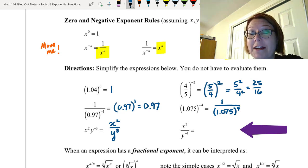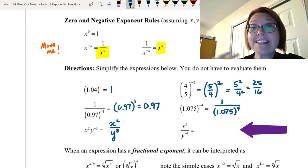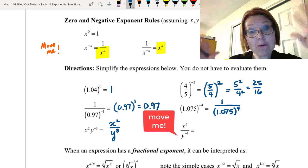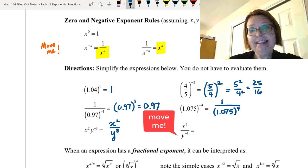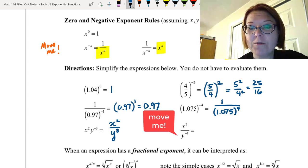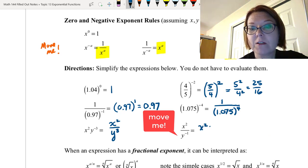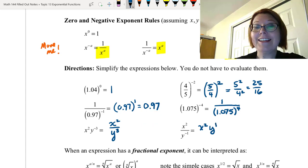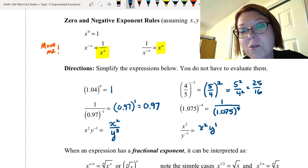Finally, x squared over y to the negative first. The y to the negative first is crying 'move me' — it needs to go to the numerator. Moving it up: x squared stays in place, and y to the negative first moves up and becomes y to the positive first. So the answer is x squared times y, or just x squared y.